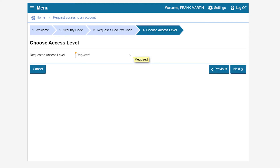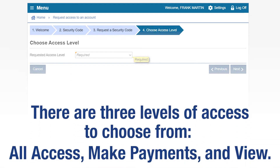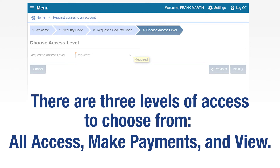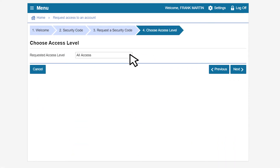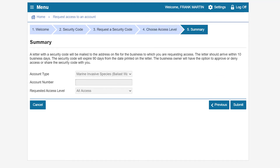You will then choose the access level for the business account. There are three access level choices: All Access, Make Payments, and View. In this example we will select All Access, then click Next. On the summary page you can review the entries for the account number and access level. Click Submit to continue.